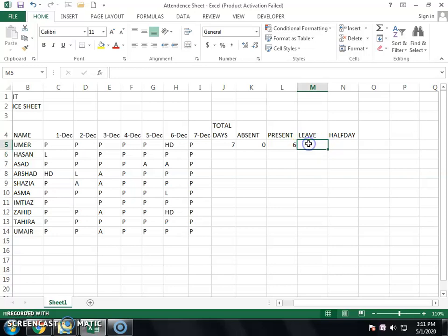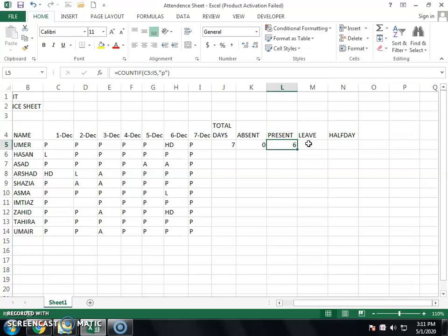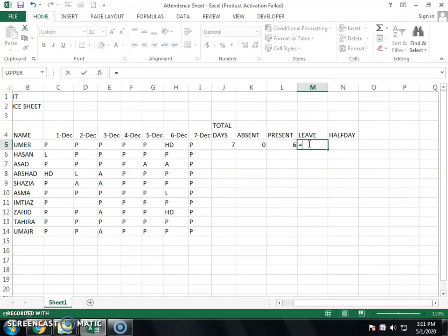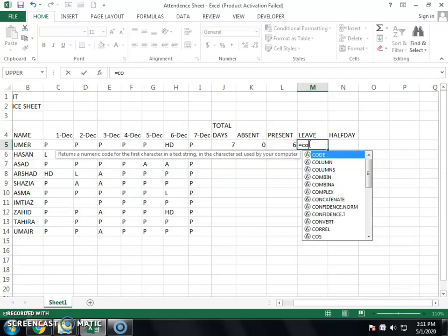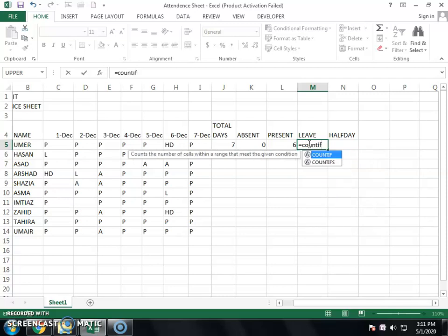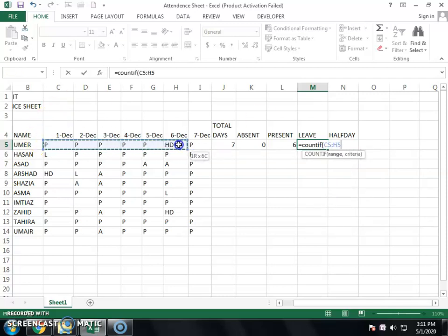In this way, you also need to show your leave days. Write equals COUNTIF, open bracket, select all attendance, invert comma, type L for leave, invert comma, close bracket, and press Enter.